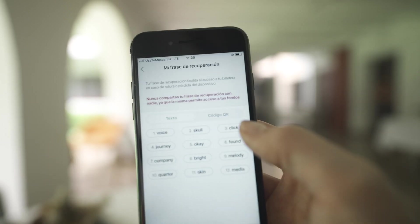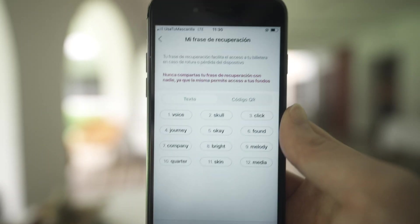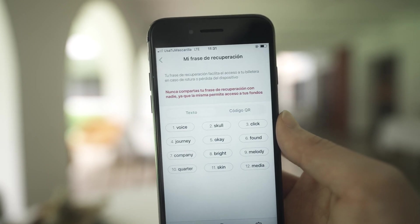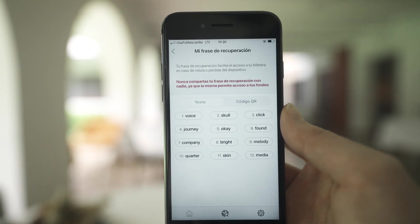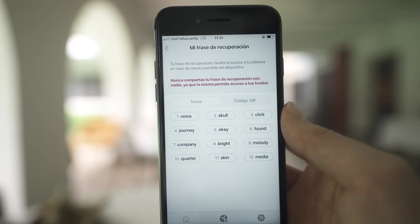Again, make sure no one ever sees this code. Anyone with the code will be able to get the money in the wallet. As I've mentioned, I have no opinion of the Chivo app — there are pros and cons.